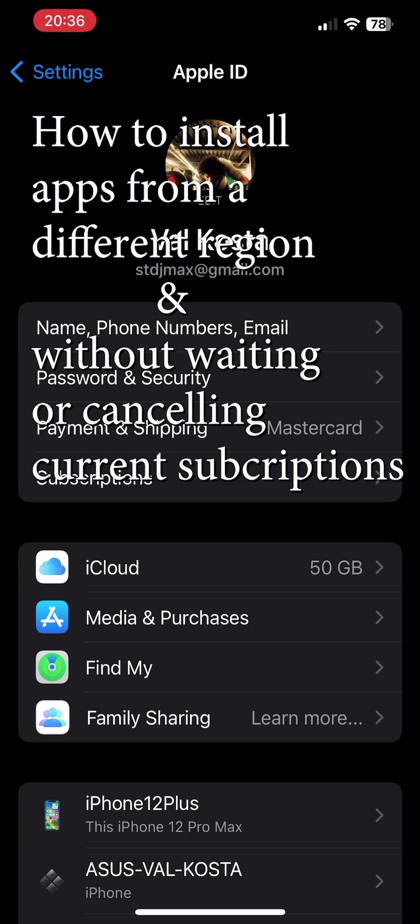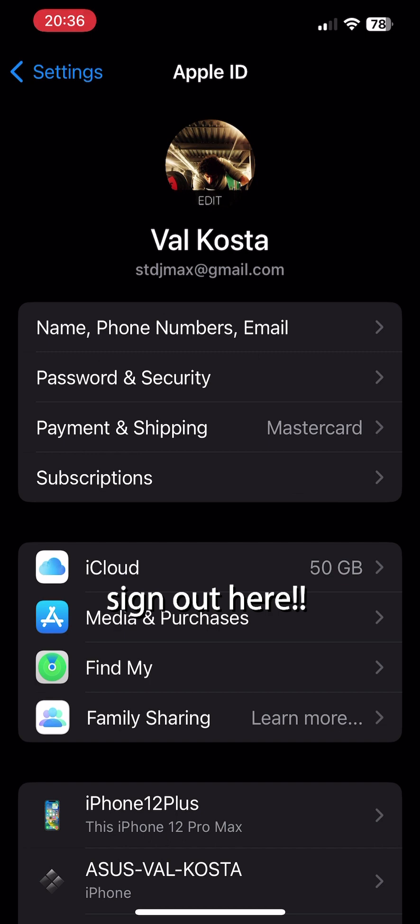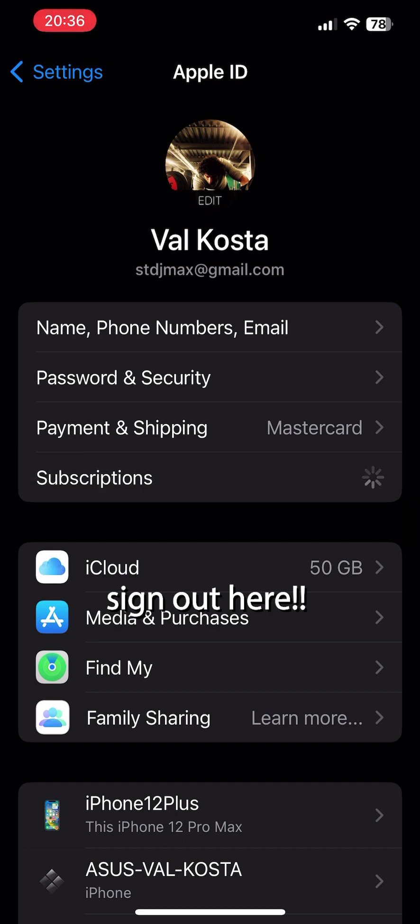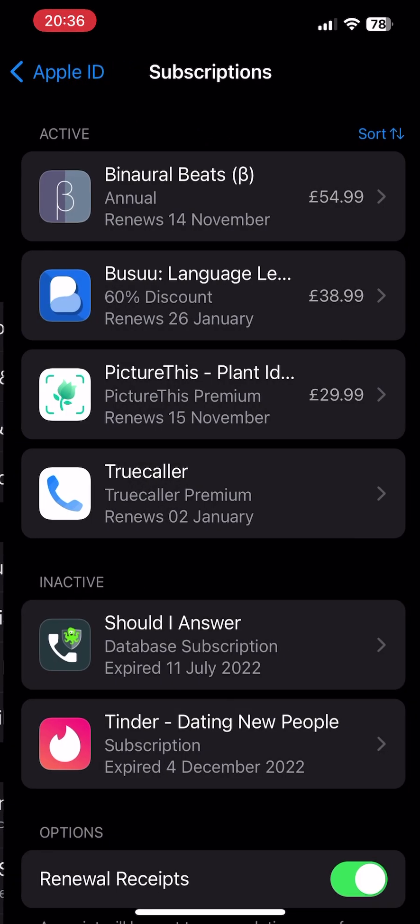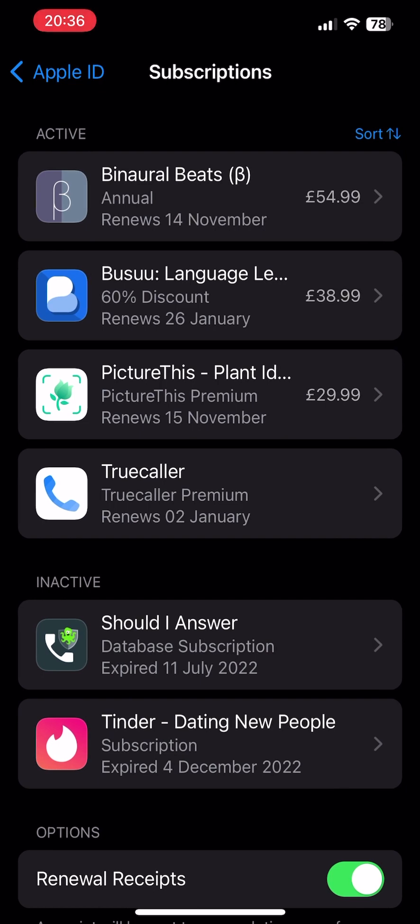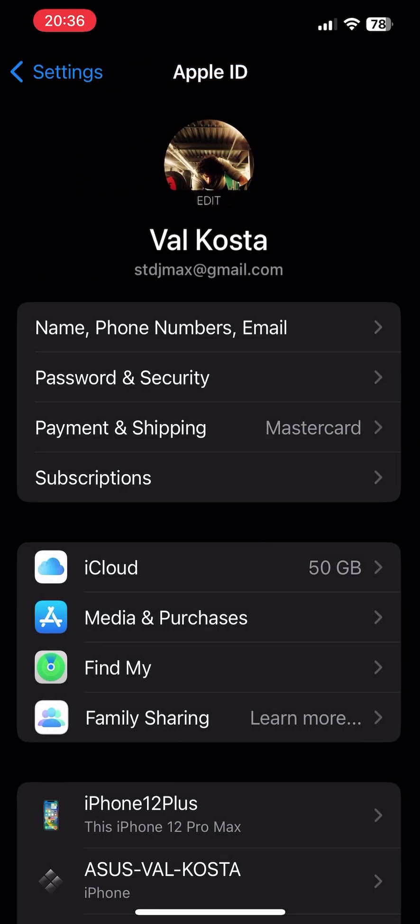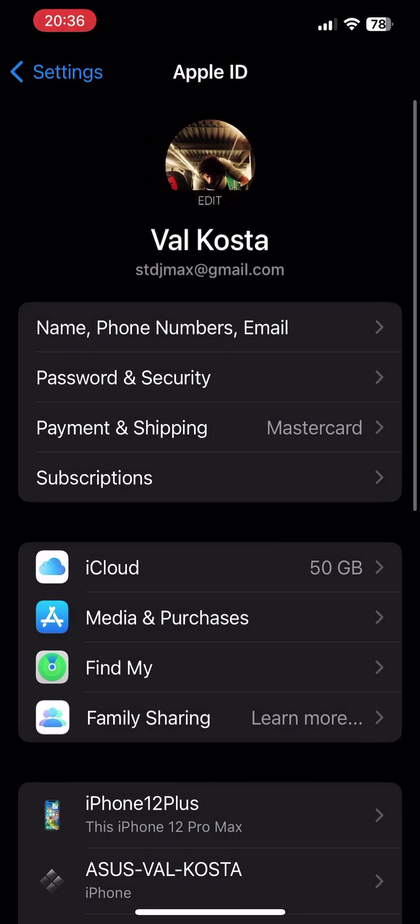So how to install apps from a different region without waiting for your current subscription to expire or canceling your ongoing subscriptions. You may see here I have a very big list of subscriptions and I don't want to cancel them.